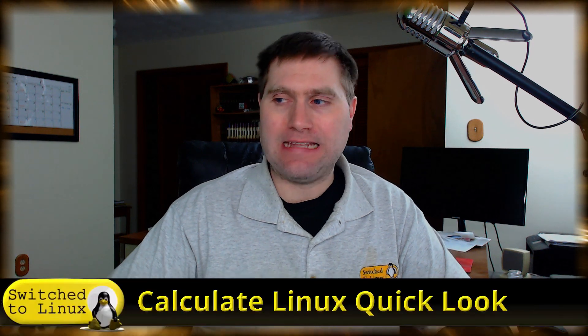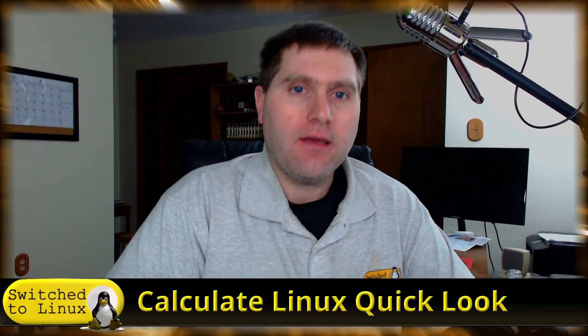Welcome back to Switch to Linux. Today we are going to do a quick look at Calculate Linux.